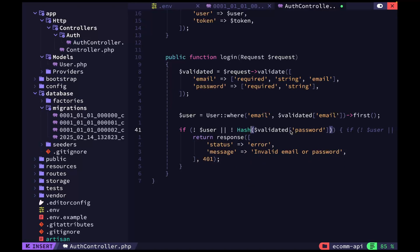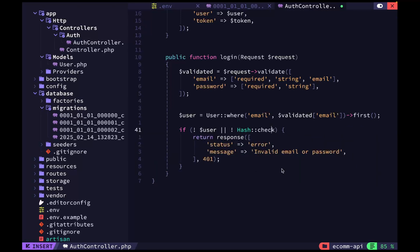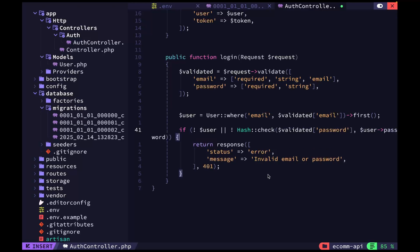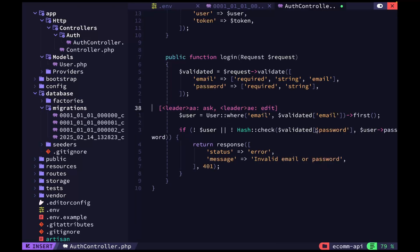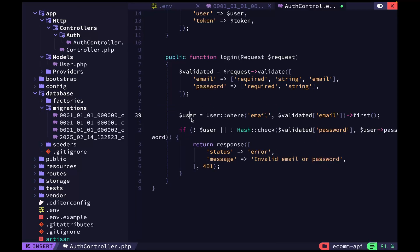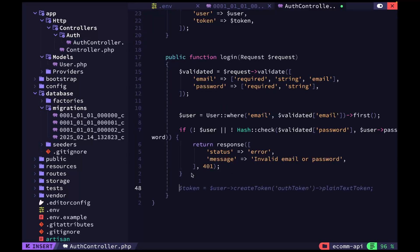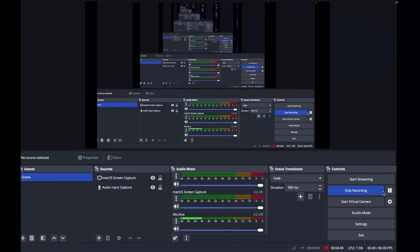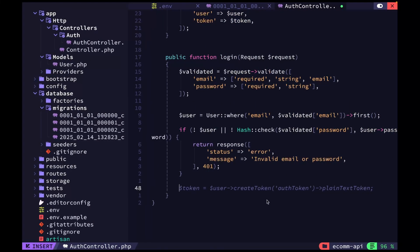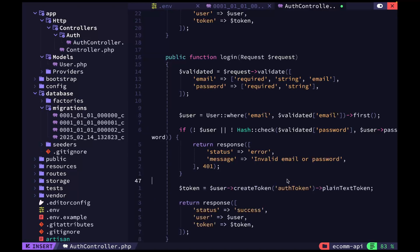Hash::check accepts two parameters: the plain-text password from the request and the hashed value from the database, which is the user's password. If it's wrong, we return 'invalid email or password'. If it's correct, we create our token just like we did before, and return it in the response.